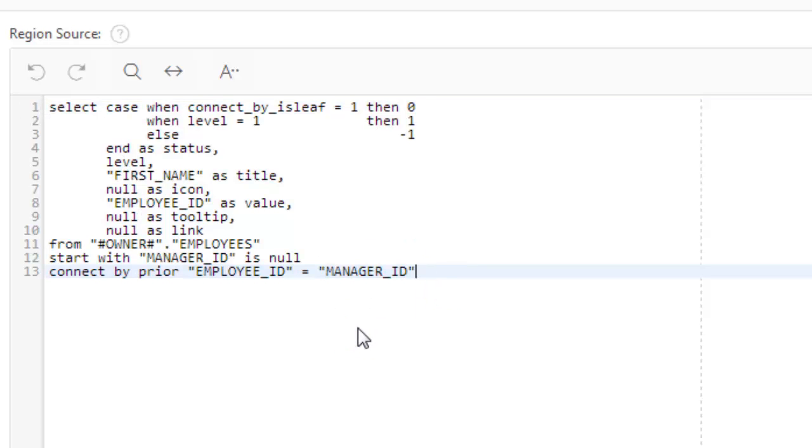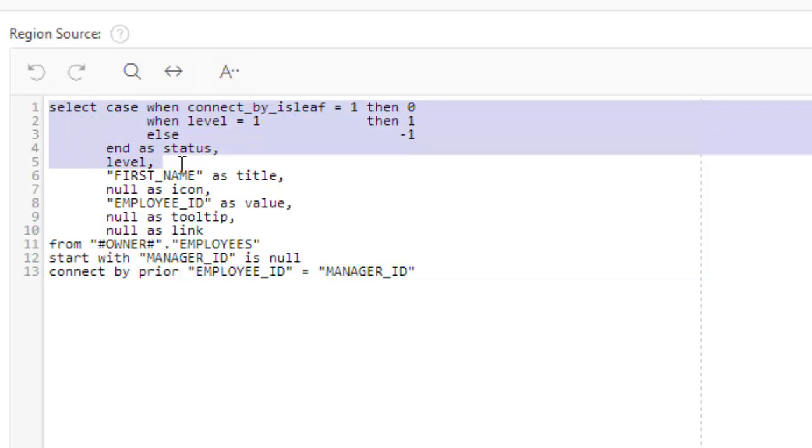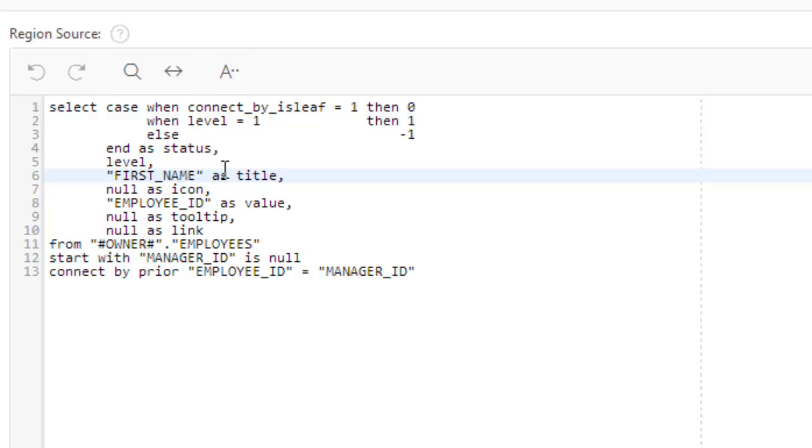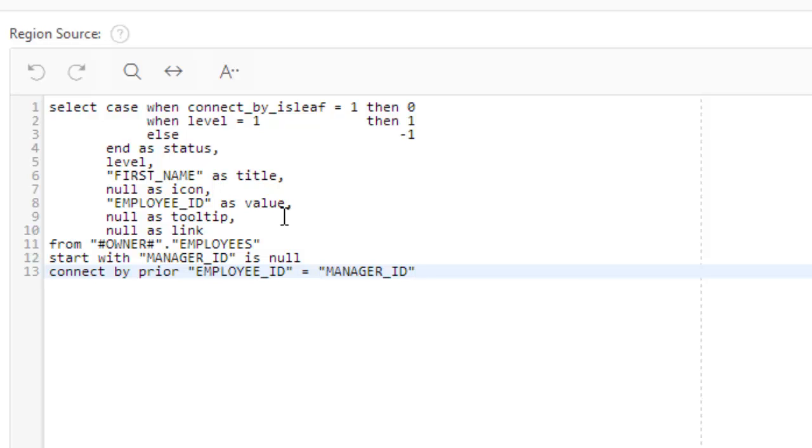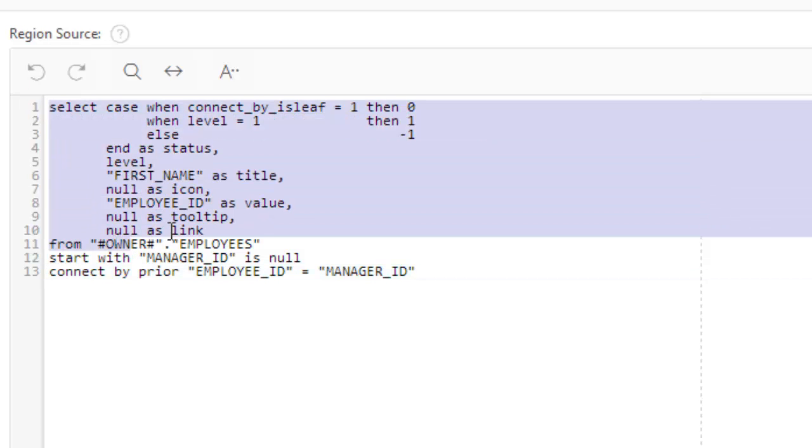Now here very important thing is this query. You see here up to this one. This is you have to keep it as it is. This is defined by Oracle. So you need not do any change here. What you can do is you can change some a bit here. Now let's understand the query here.